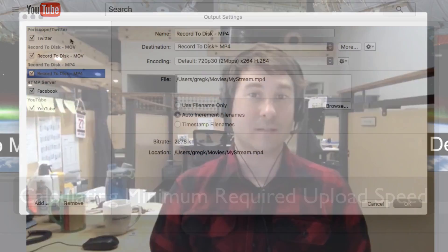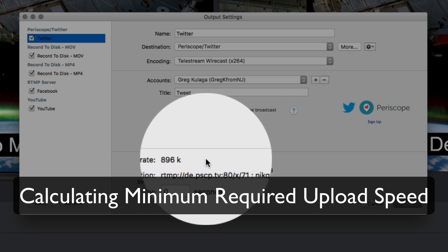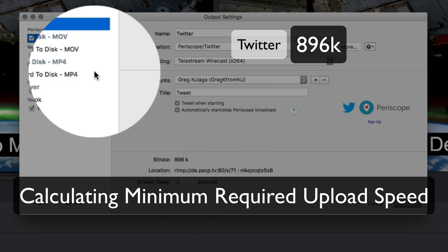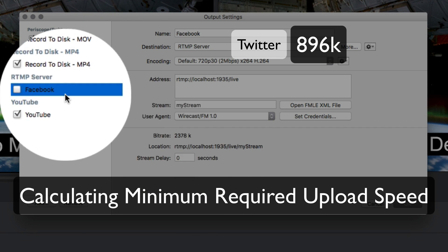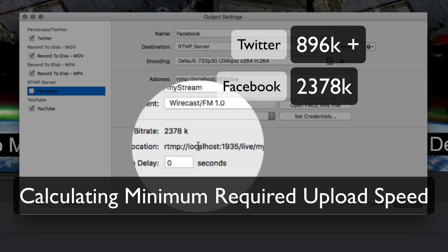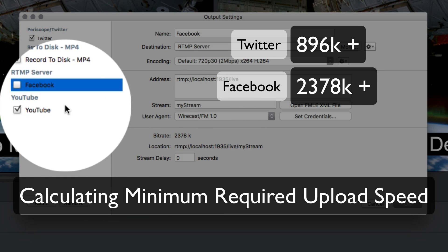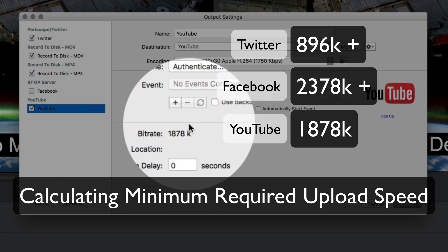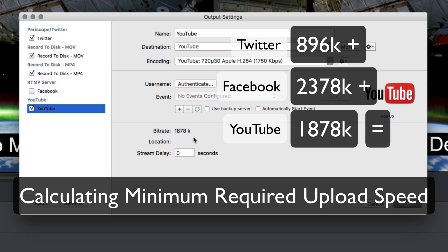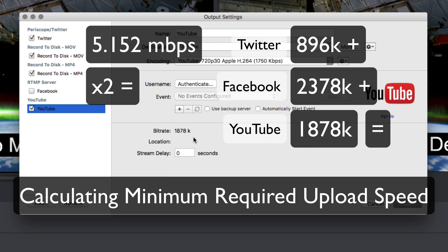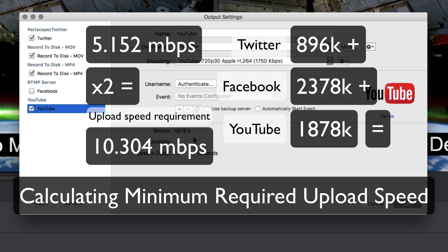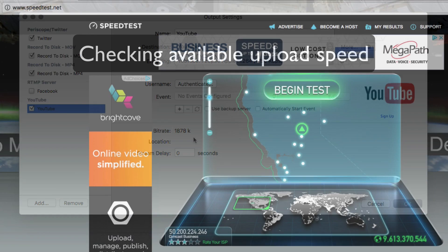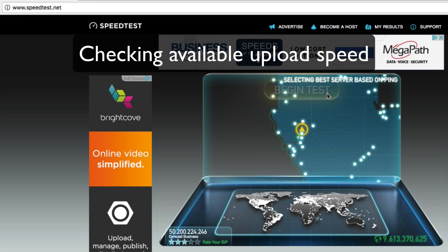You can determine the minimum upload speed you will need by adding together the bitrates of all of your streams and multiplying that sum by 2. You can check your upload speed on a website like speedtest.net.